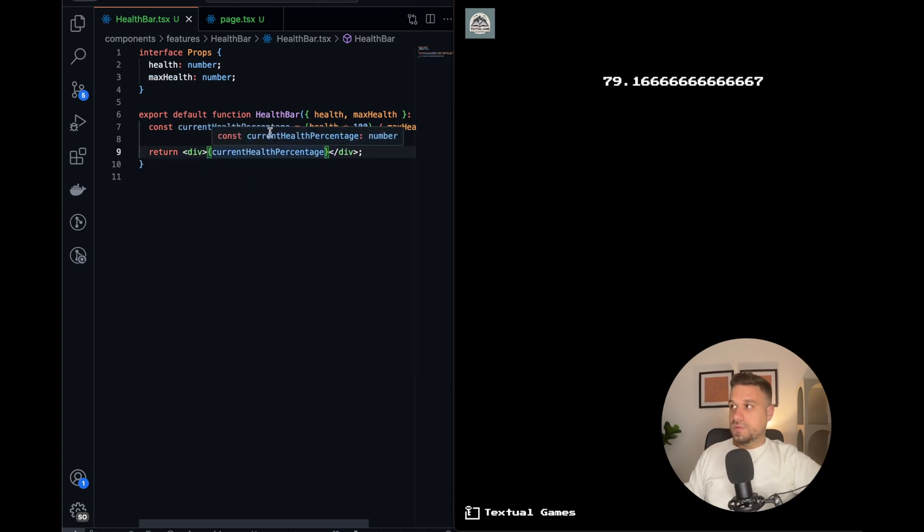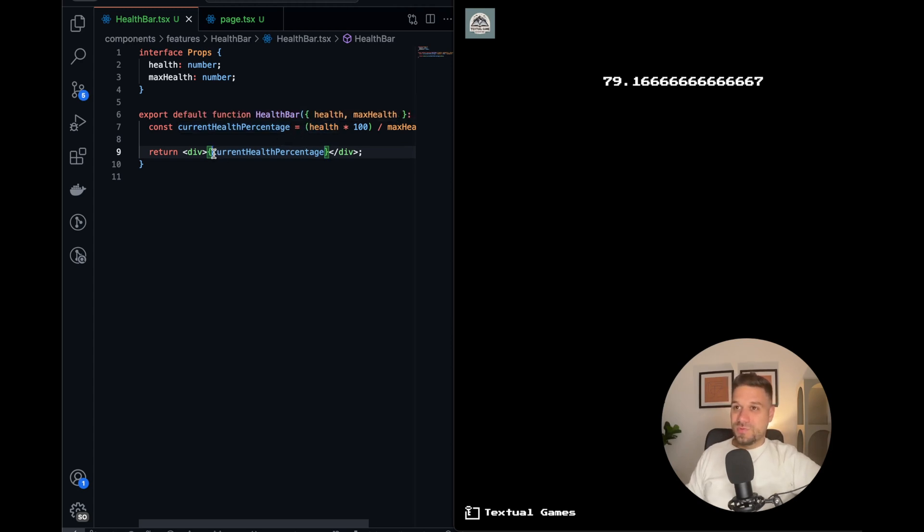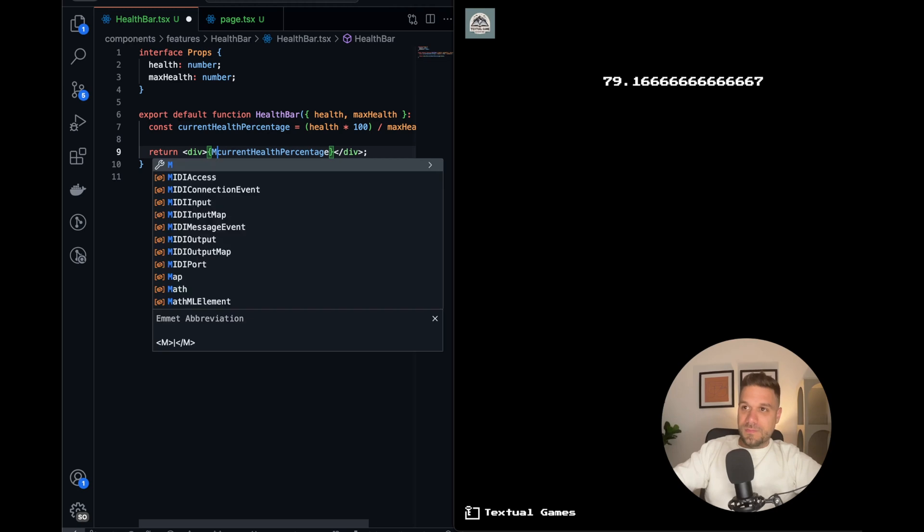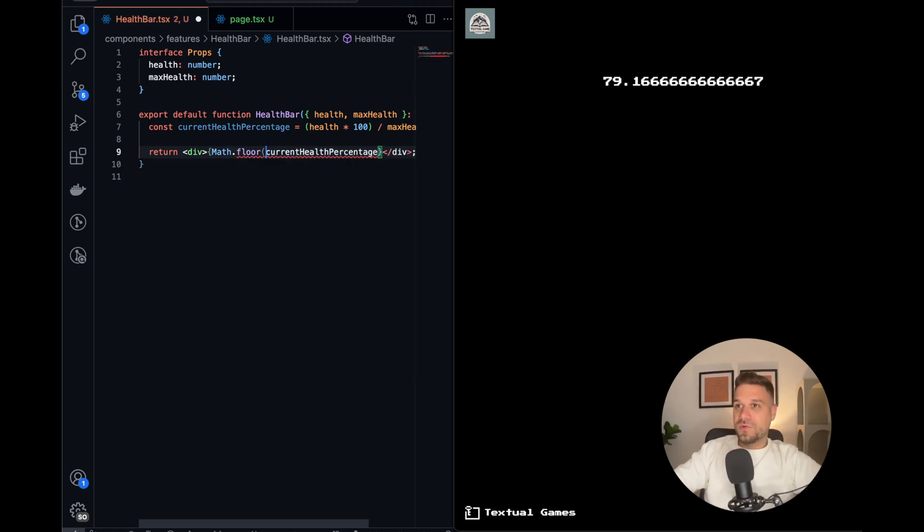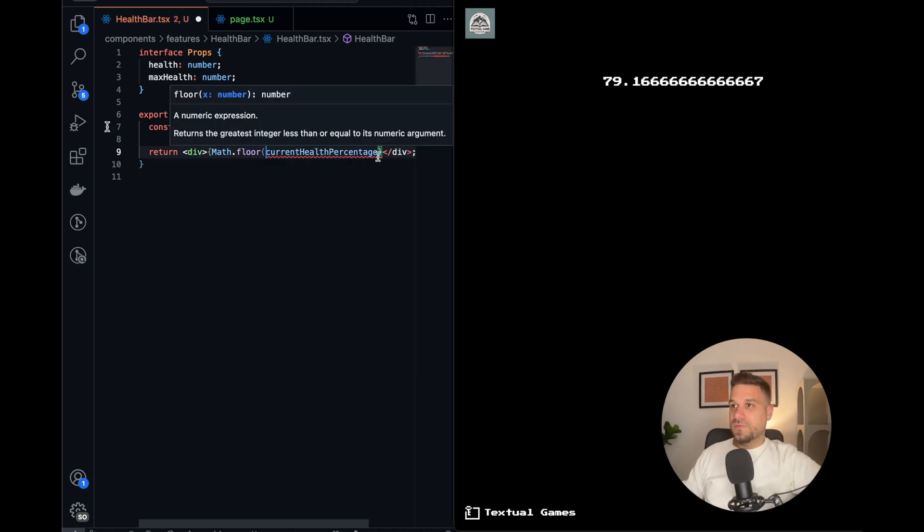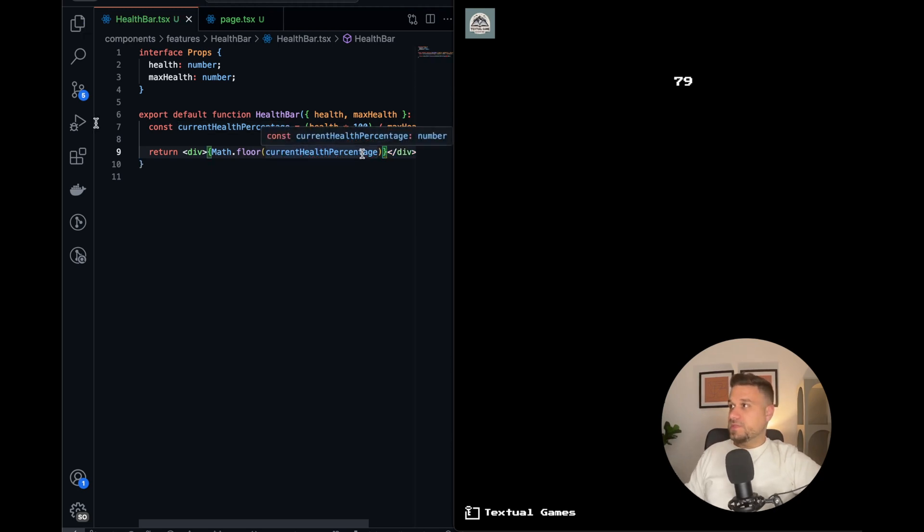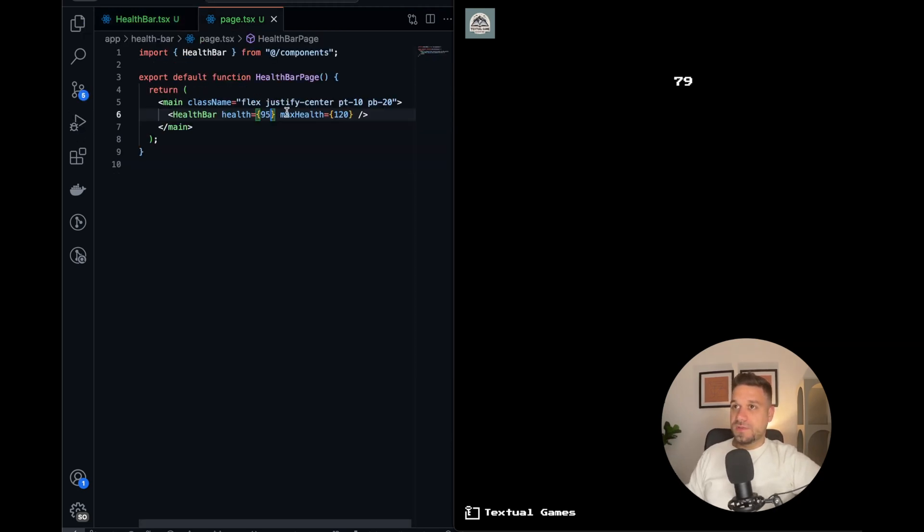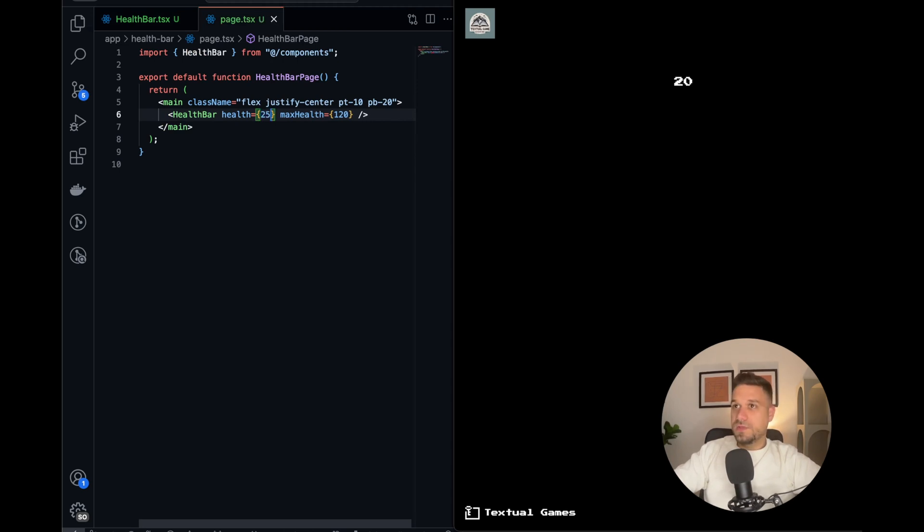So if we try it out now, currently it's 79.1666, so we're going to do Math.floor of that one so we don't see these decimals. Yes, so that's 79. Let's just test it out a little bit. So 120 should be 100, yes. Then 60 should be 50, and yeah, that one is working fine. Nice.